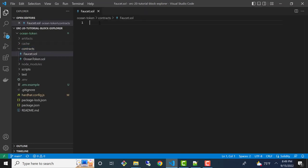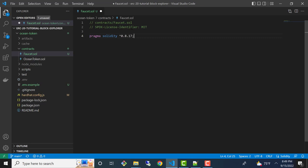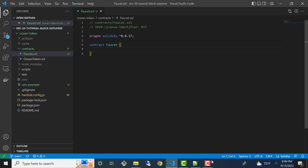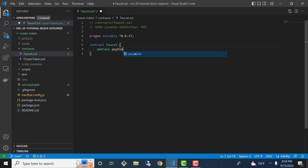I'll paste in my license identifier comment and my pragma solidity statement. After that, I'll create a contract definition — so I'll say contract Faucet and give it some curly braces. Next, let's create a state variable for the contract owner. This is going to be a variable of type address. We're going to make it payable because we want the owner to be able to withdraw tokens at any time from the contract, and we'll call it owner.